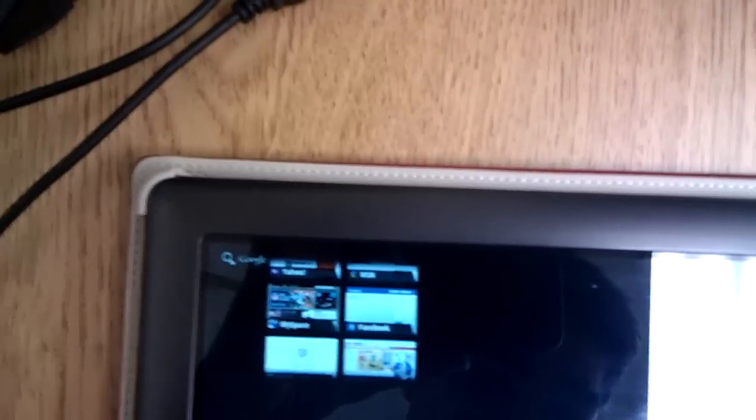Try and do this. There we go. Browser works, Wi-Fi works.